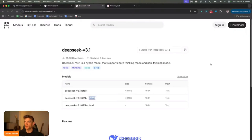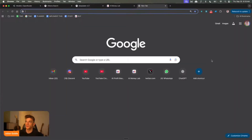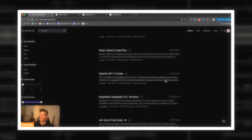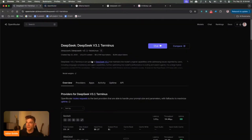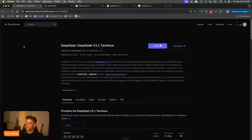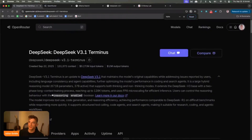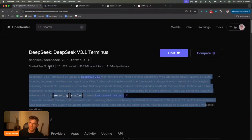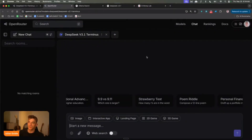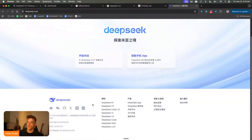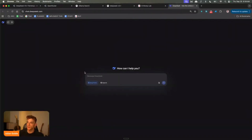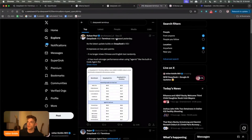Let me show you how it works step by step. For DeepSeek Terminus, if you want to get access, you can get it via OpenRouter — you can grab the API or use it directly inside the chat. This literally just came out on the 22nd of September. It is a paid API if you want to use the API, but you can also get access via deepseek.com and start using it directly inside the app.